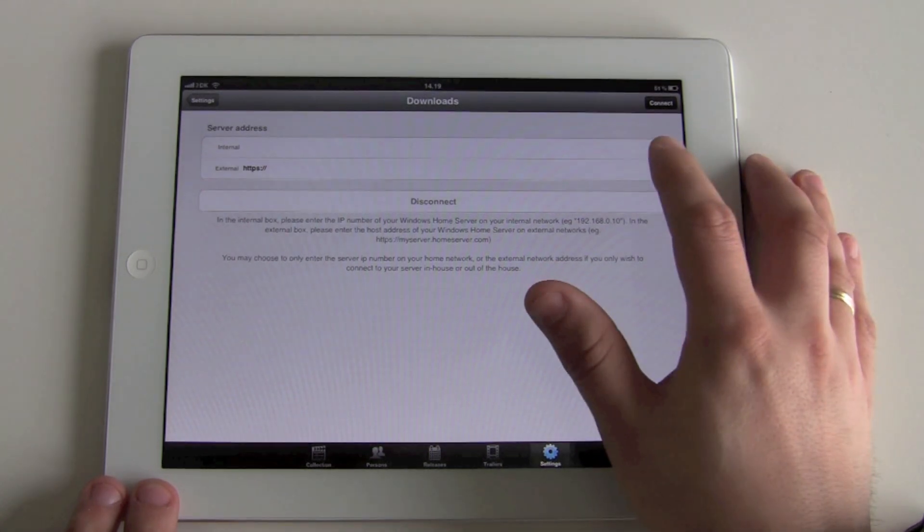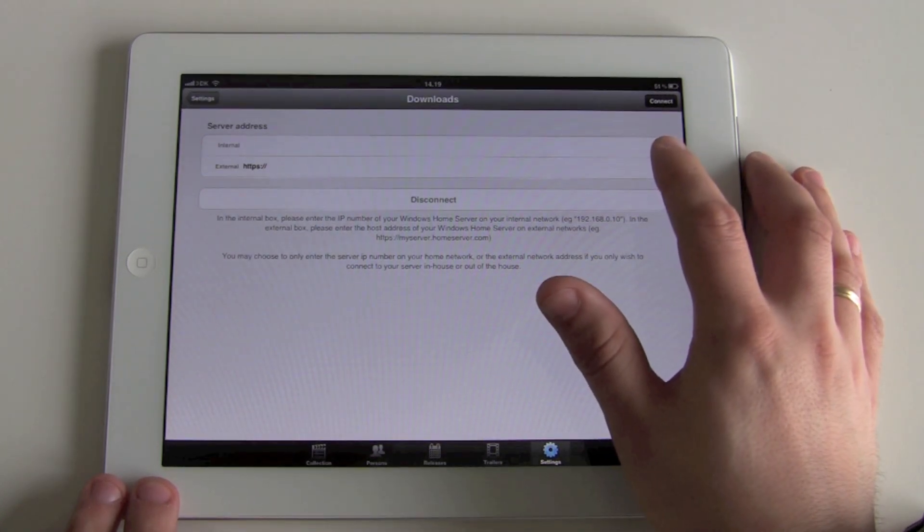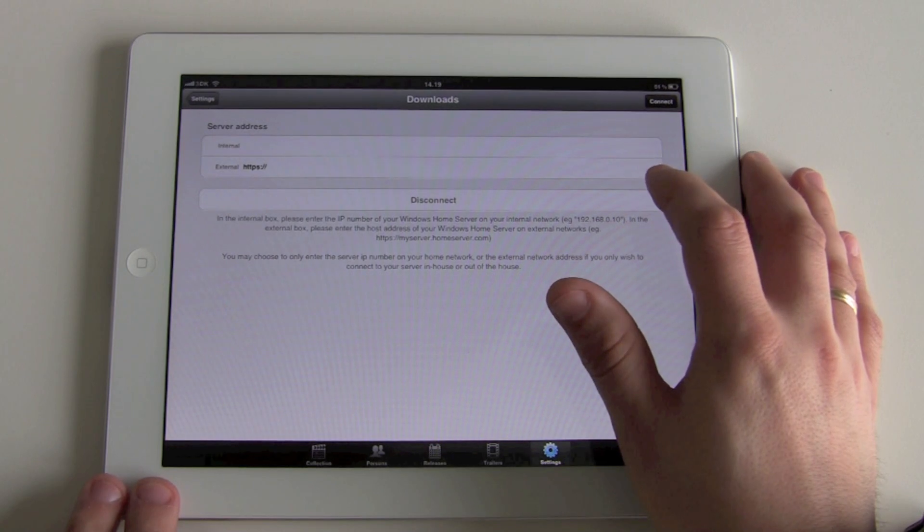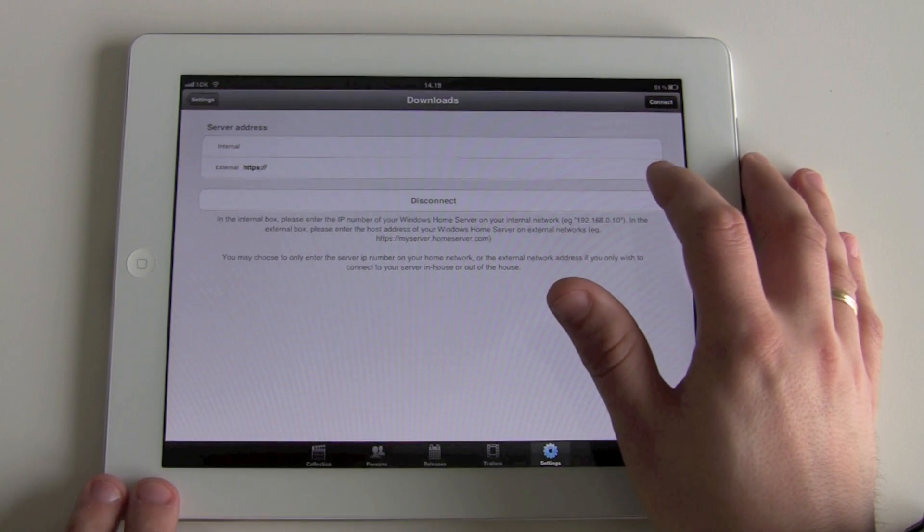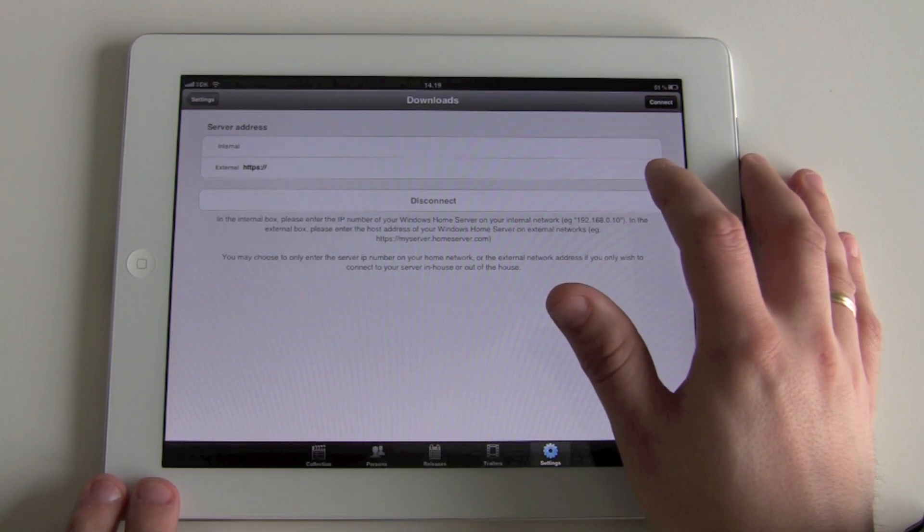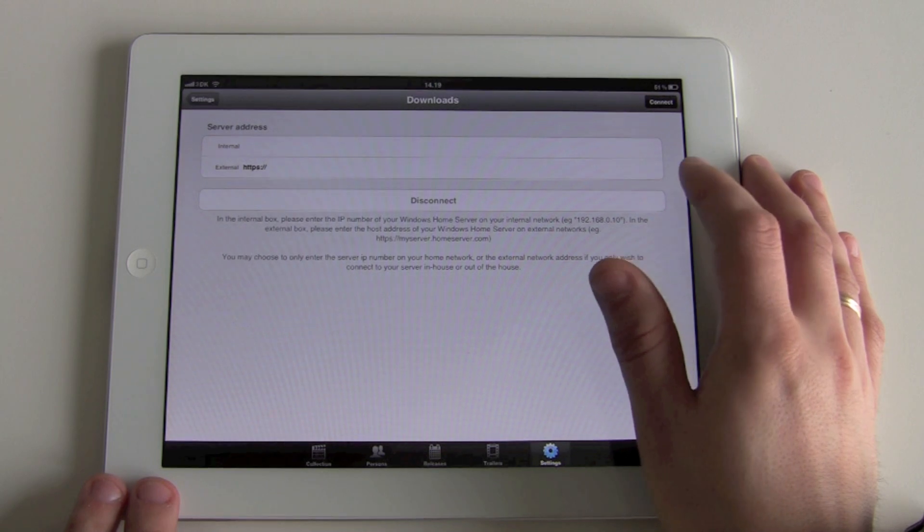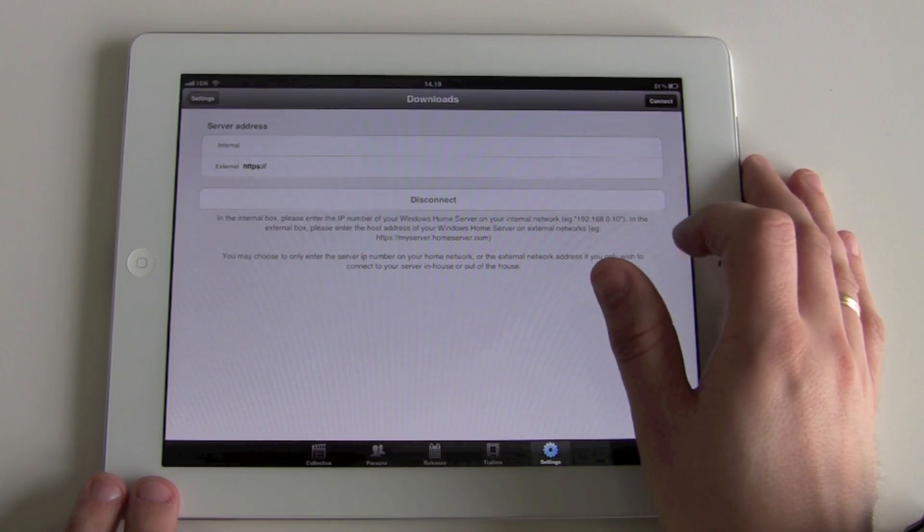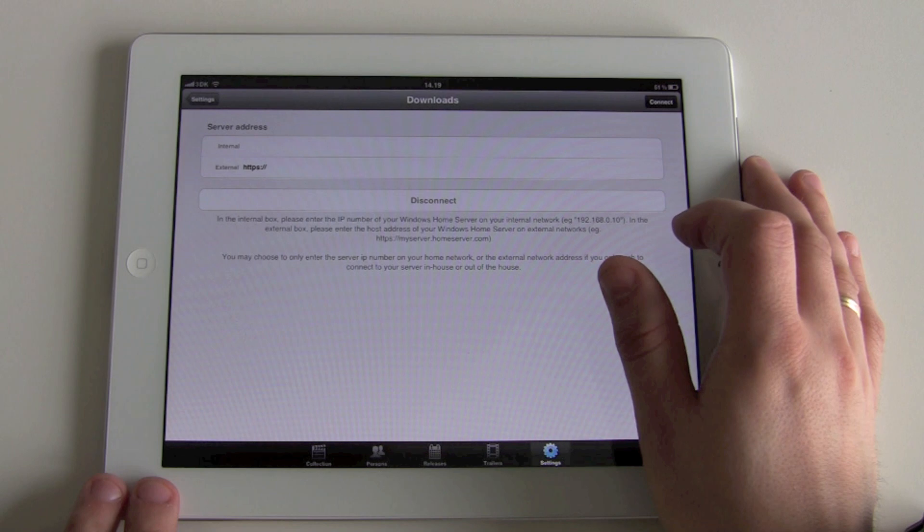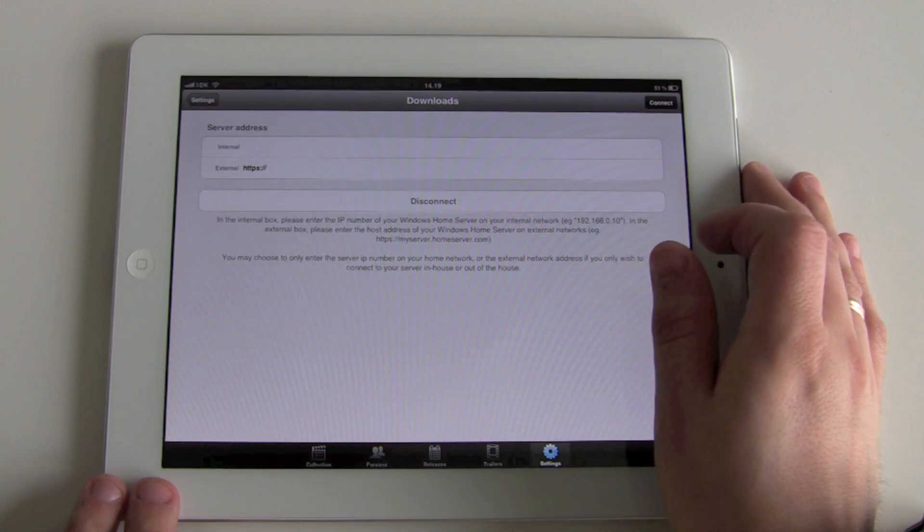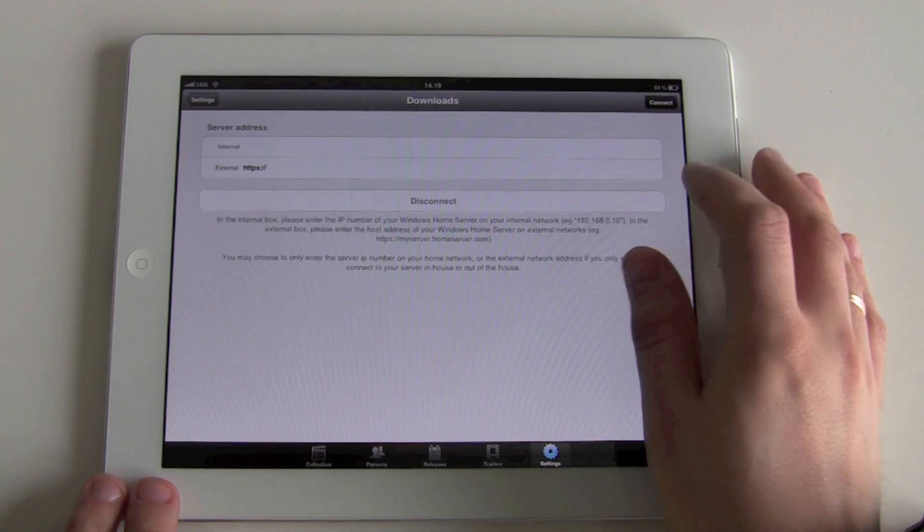We have the option here to input an internal address, which is the IP number, and an external address, which is the external web address of your Windows Home Server if you are out of the house. Depending on the network configuration, you might only be able to connect to the internal network when you're at home.